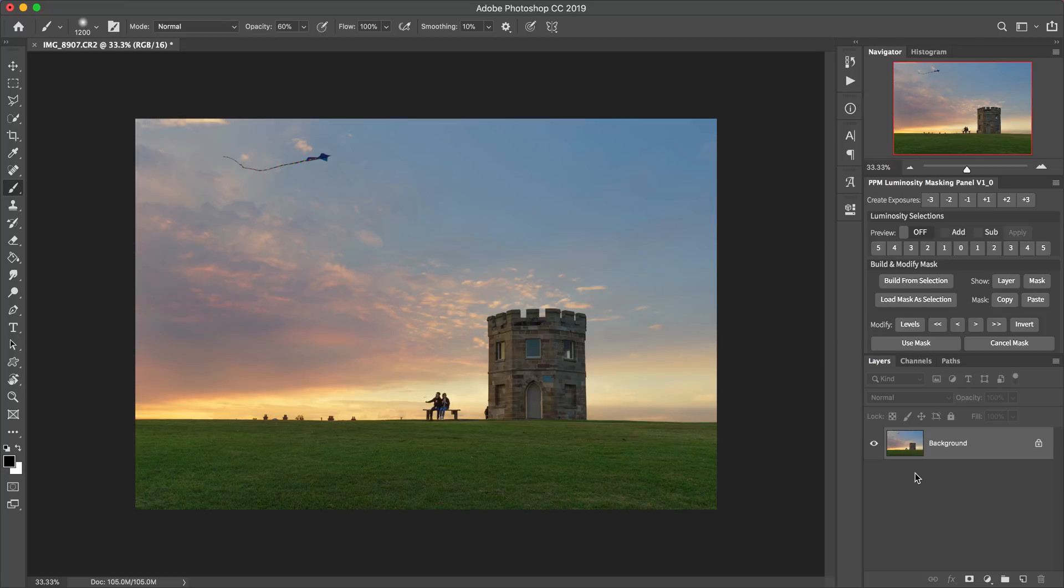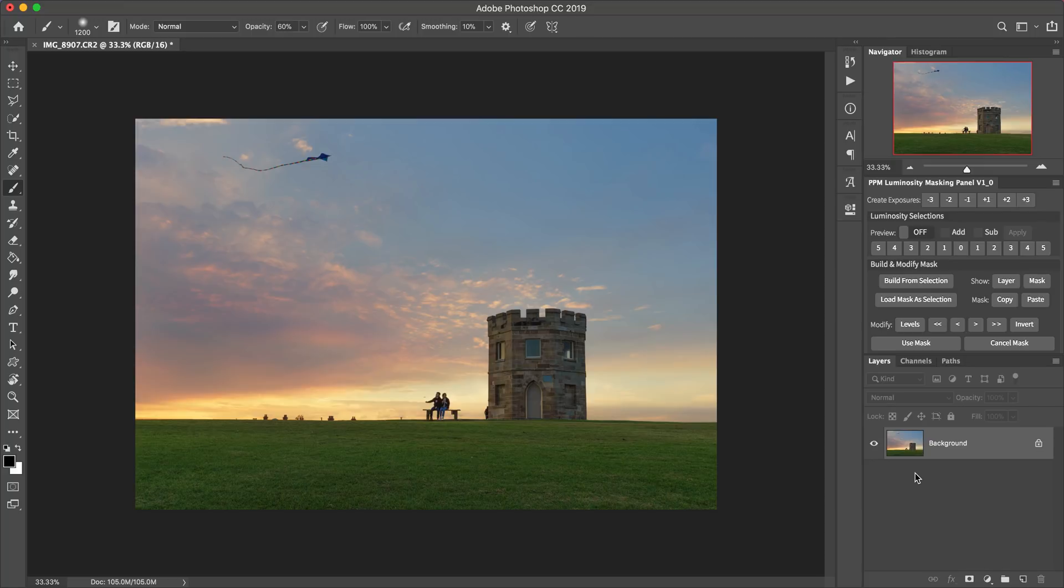And if you want to start learning about one of the most important Photoshop skills that you can have as a landscape photographer, then just click the link in the description below to download my free PDF guide and introduction to luminosity masking.